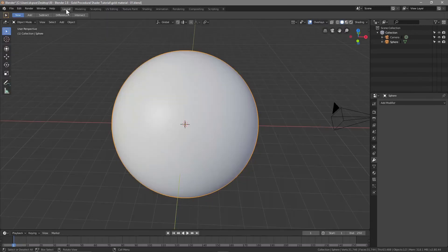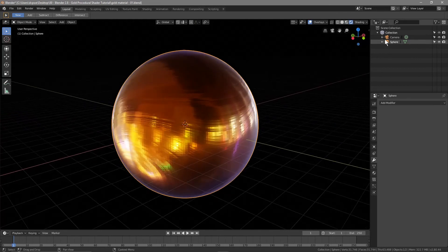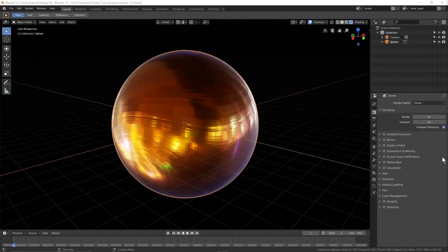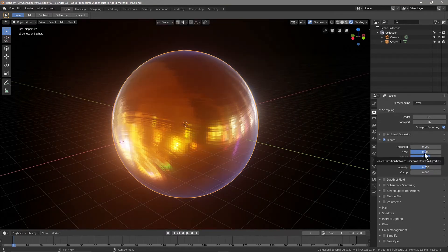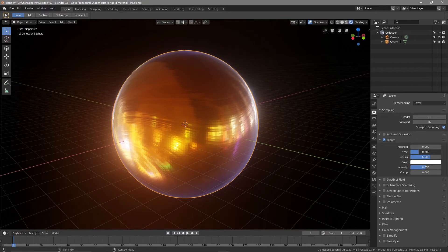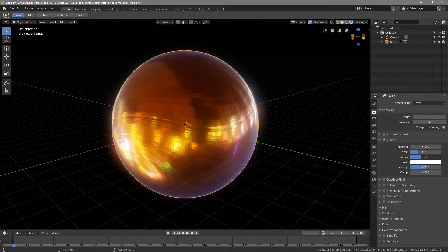Go to Layout and turn on Render View so we can see the object. Go to the Output settings and turn on Bloom. Set the Threshold all the way down to zero, set the value down to around 2.7, bring the Radius down to around 3.4, and then bring the Intensity all the way up.